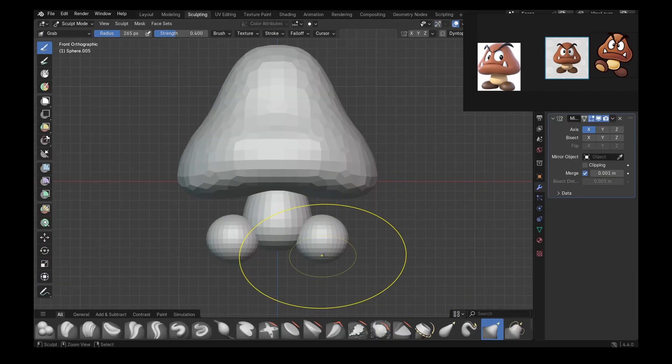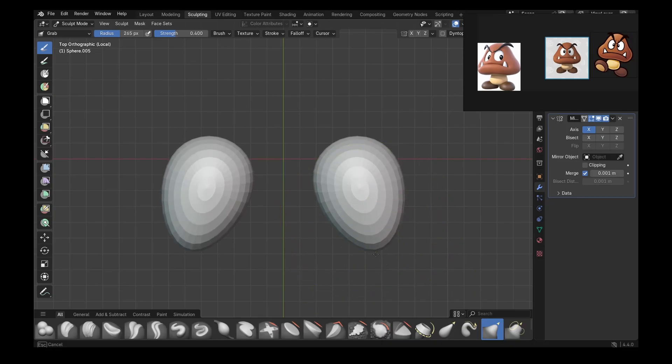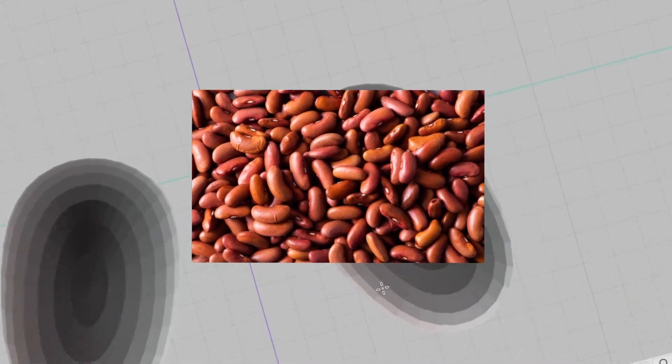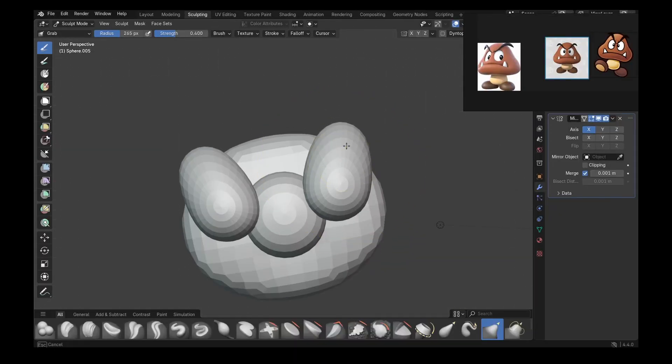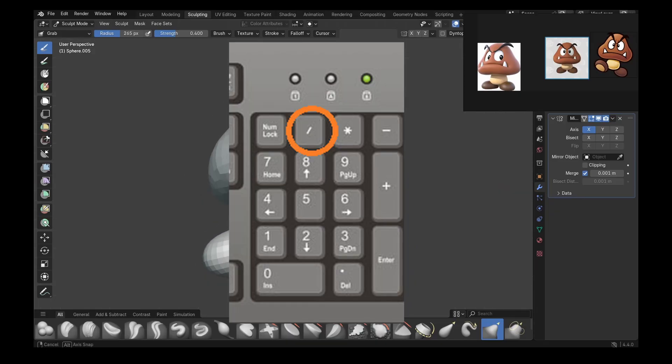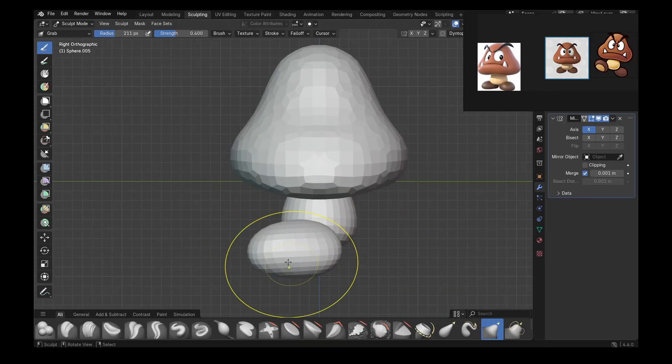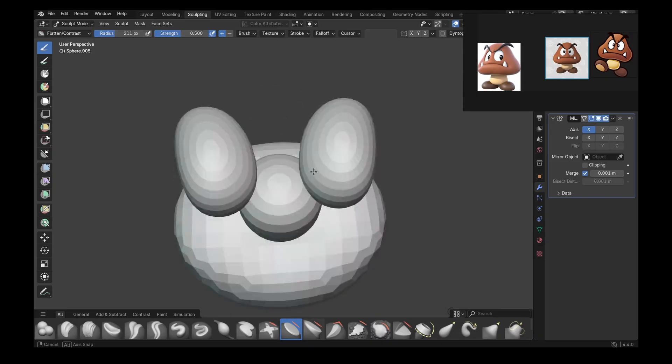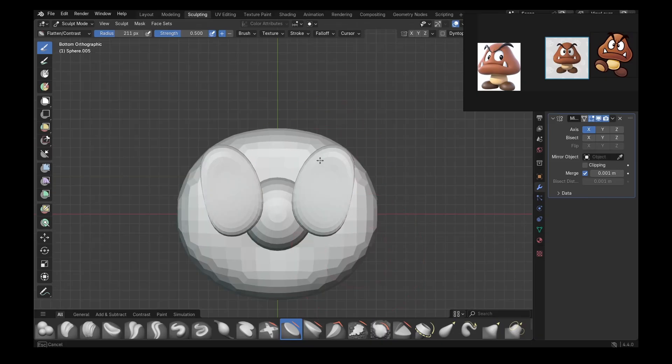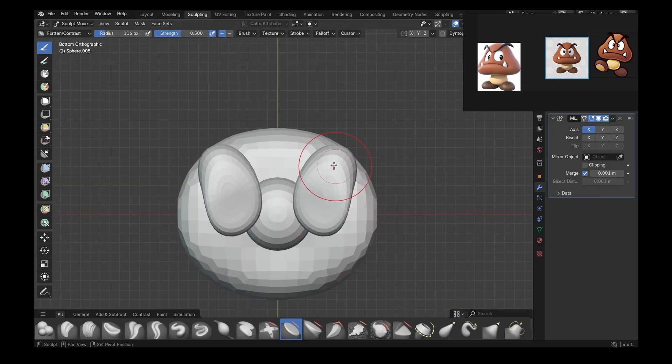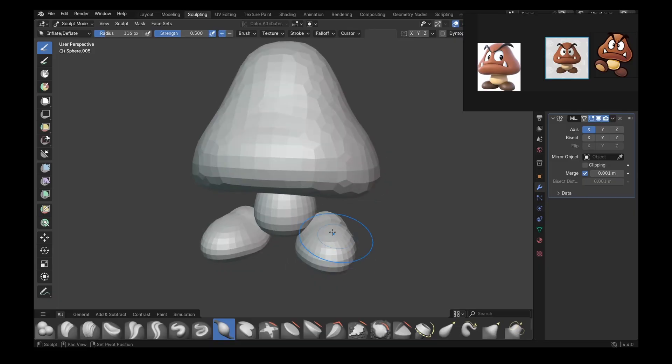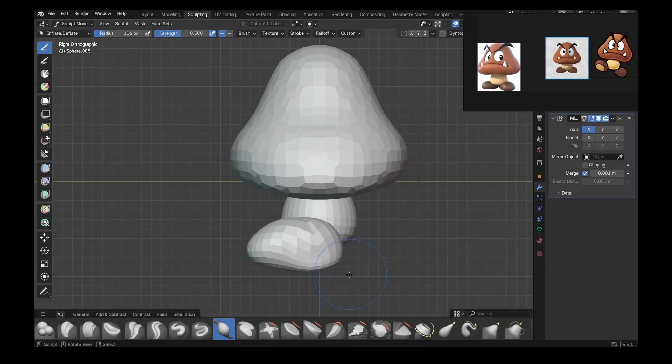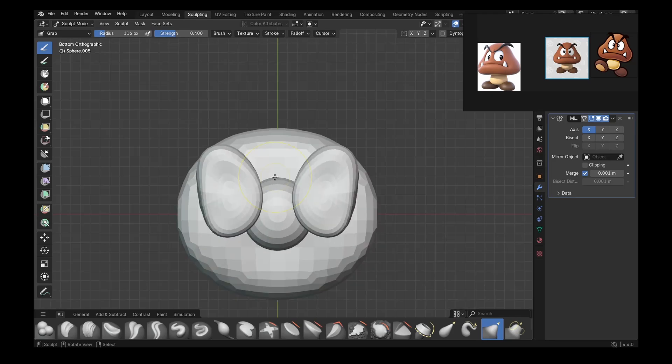Go back to sculpt mode and basically start making some beams. To help you with making the feet, you can use whatever this key is called, and then you will isolate the feet so the head is not going to bother you that much.